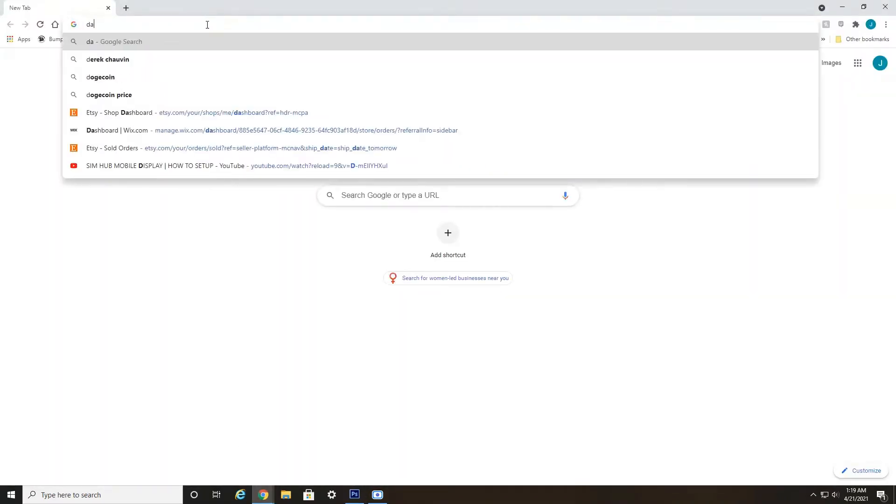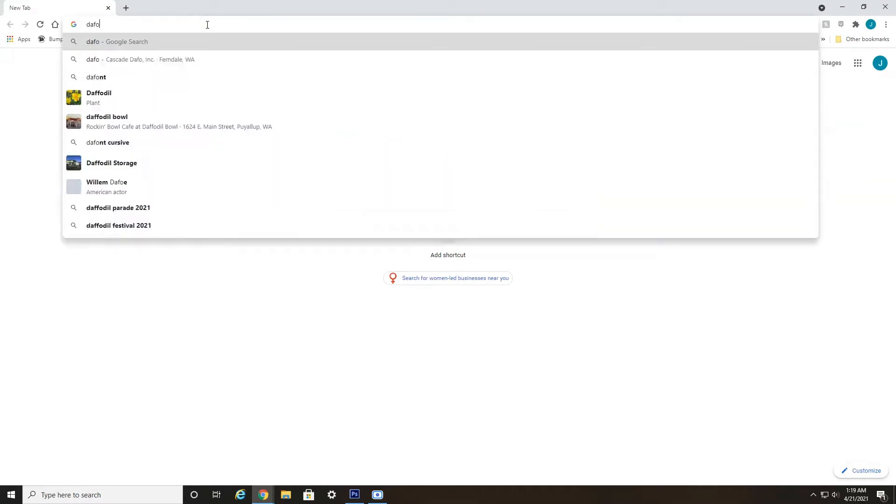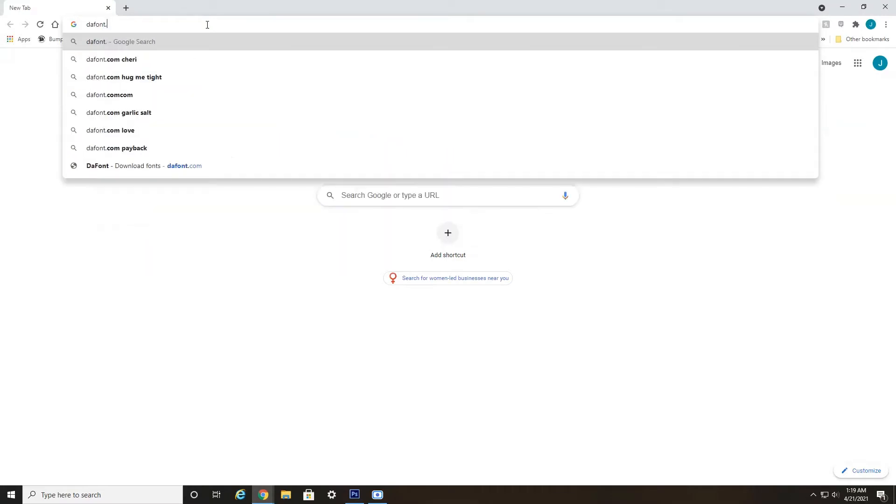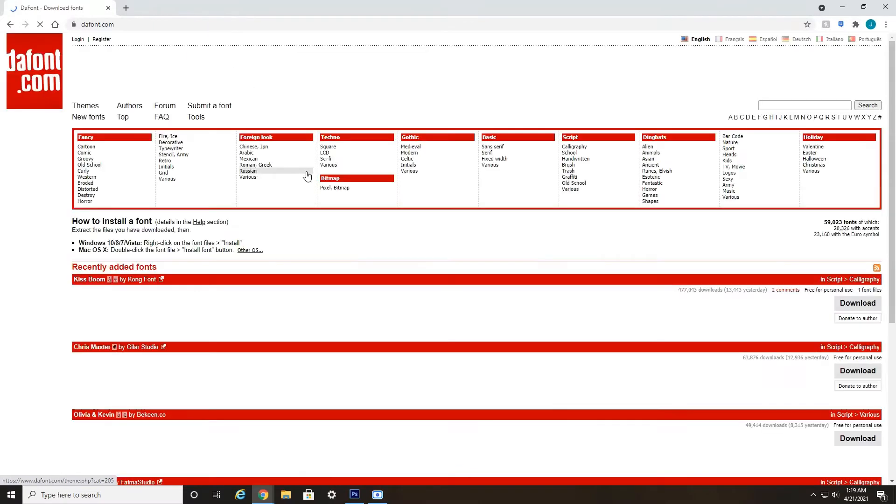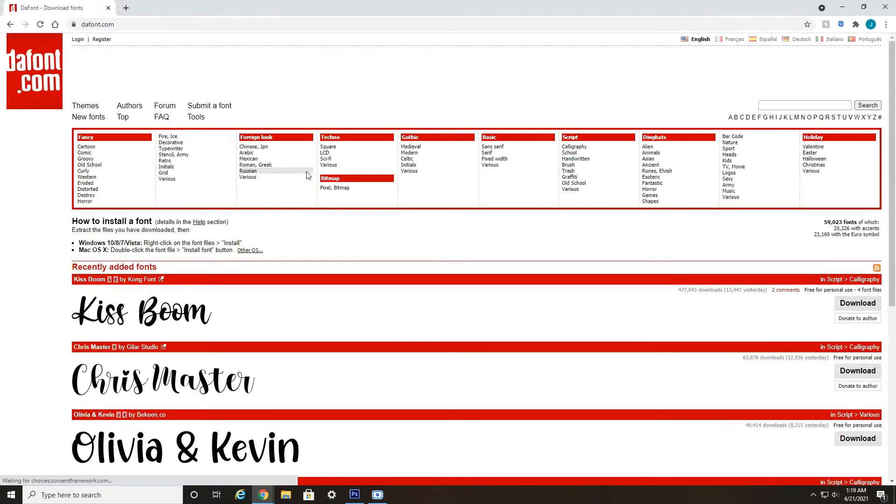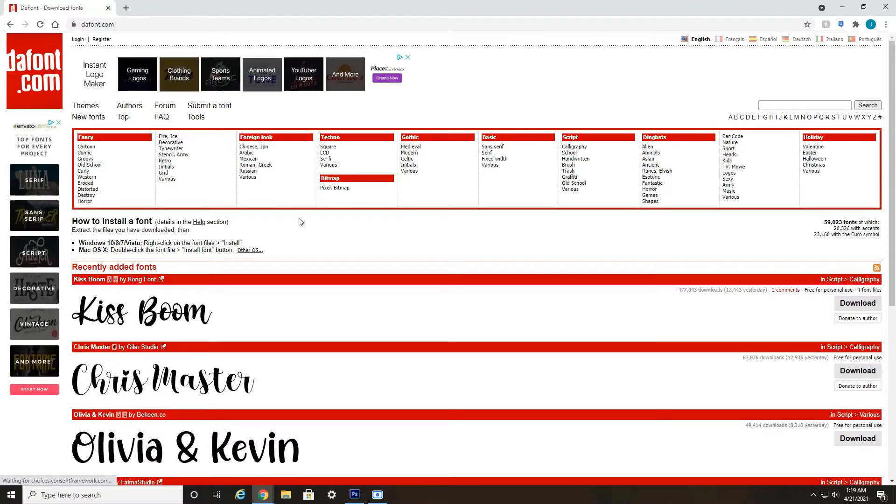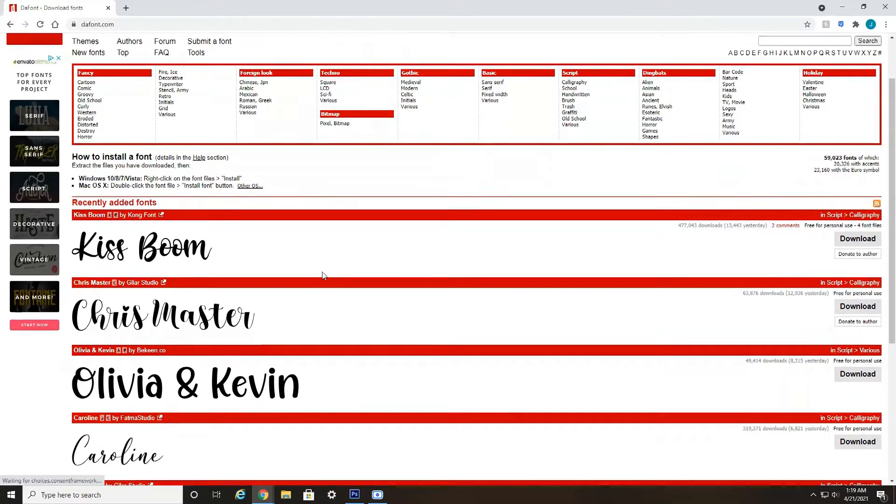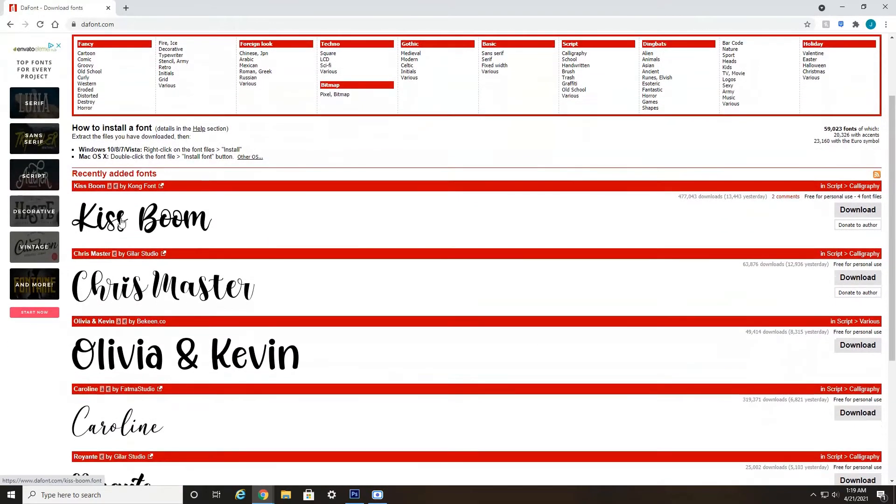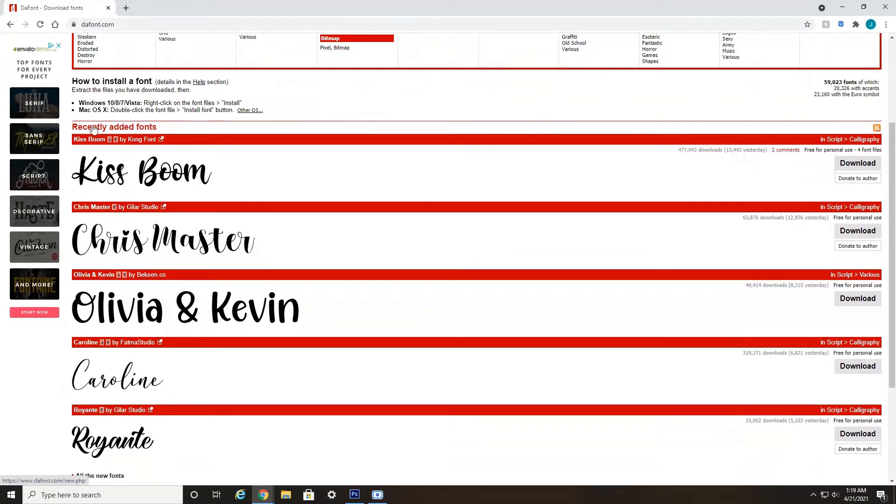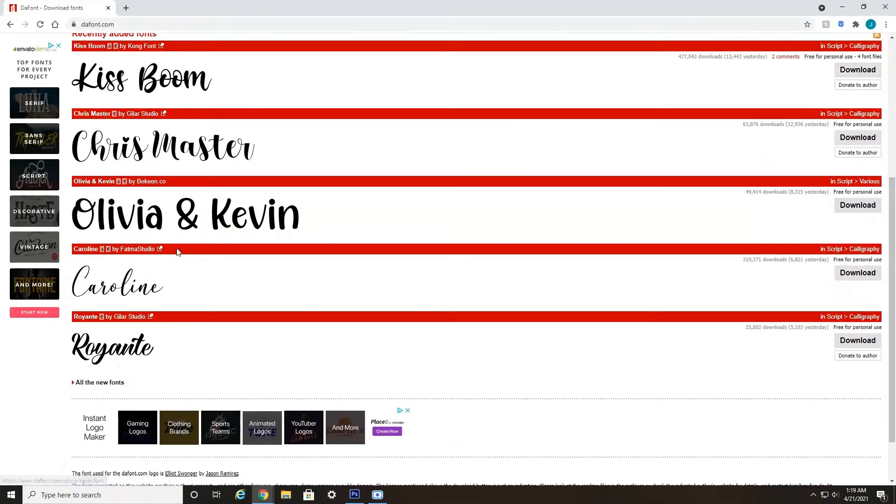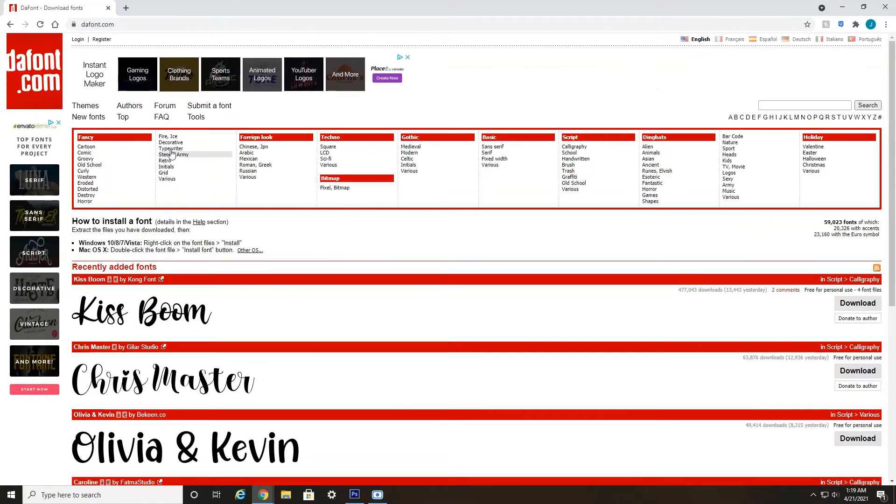you're going to want to go to dafont.com. That's D-A-F-O-N-T dot com. This website has thousands and thousands of different fonts. As you can see here, recently added fonts. You can search by fancy,